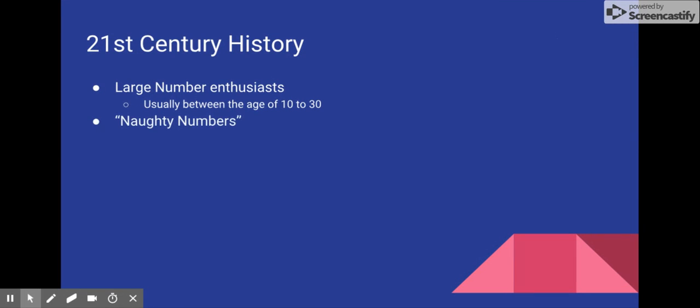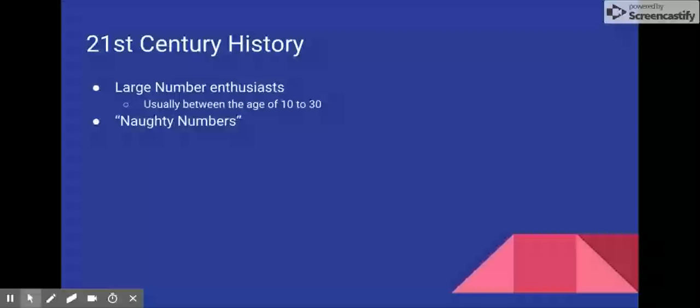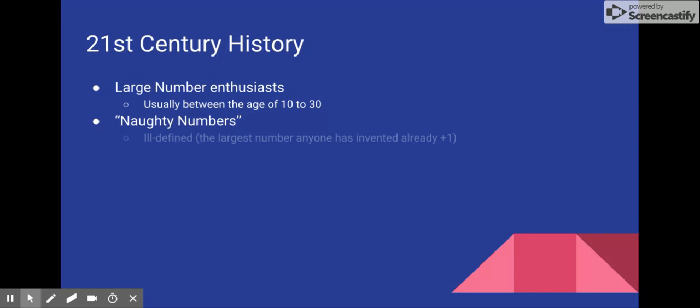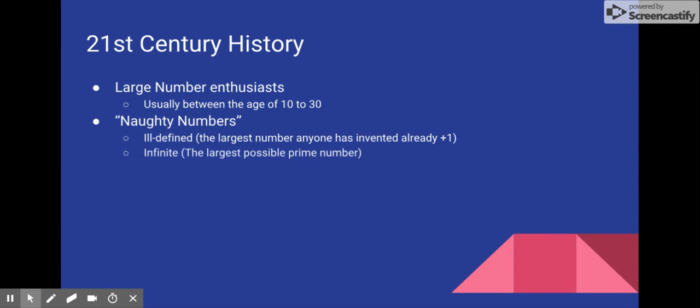Perhaps it could be defined as the largest number you can come up with, but this opens up the door for ill-defined numbers. Ill-defined numbers are numbers that have an arguable definition that can be interpreted differently by people. Also, any infinite number is also not usually recognized by Googologists, with the exception of ordinals, which we will talk about much later in a different video.